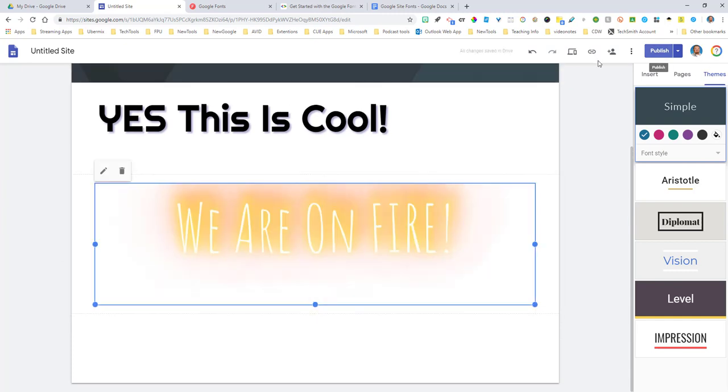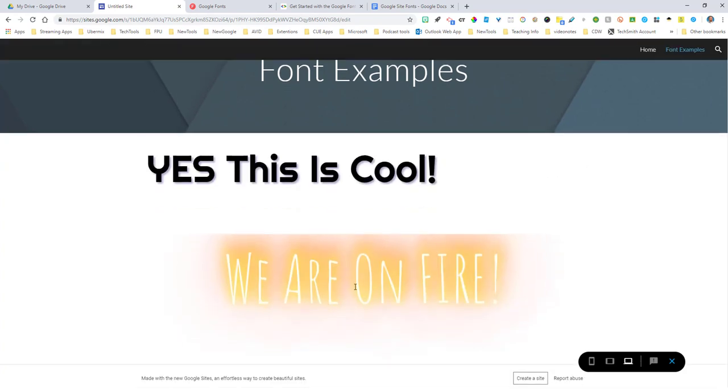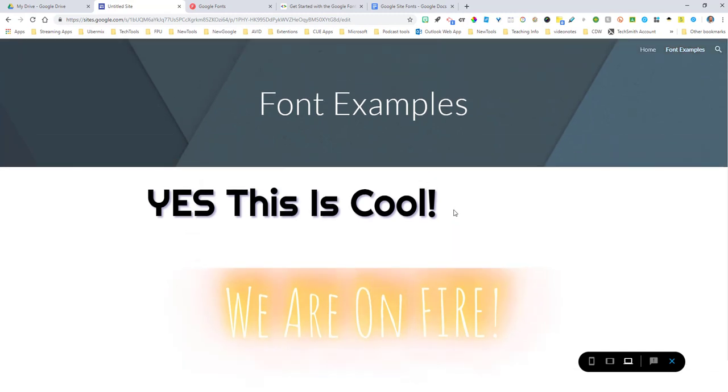And if I go ahead and go to a preview of what this page would look like once we've published, you can now see that our fonts are here. And if it's animated, you see we are on fire. It's there. And so this is a way to be able to really get down to have your sites the best that you want.